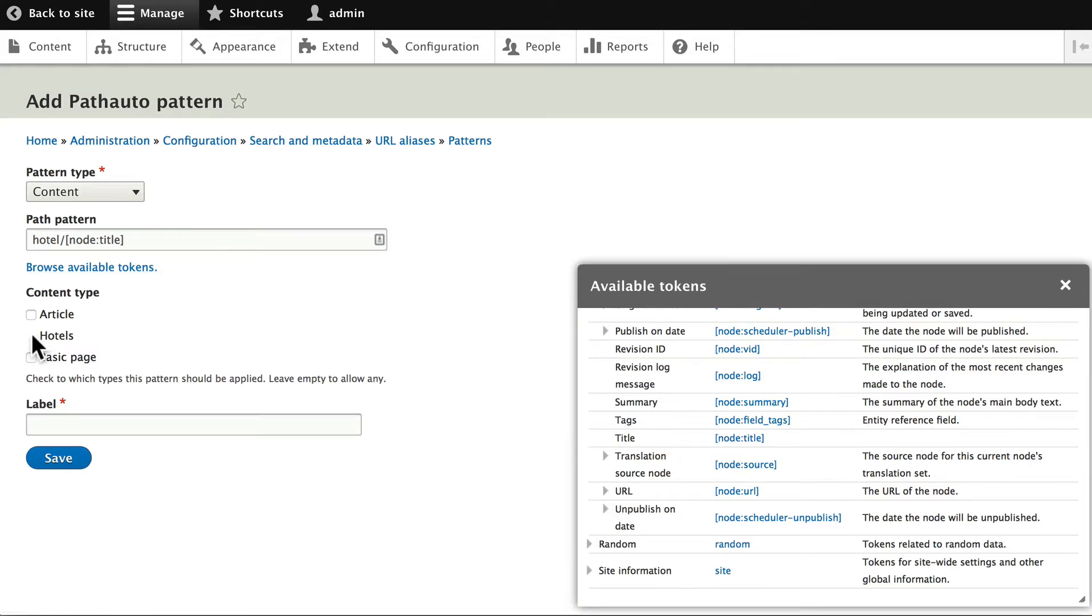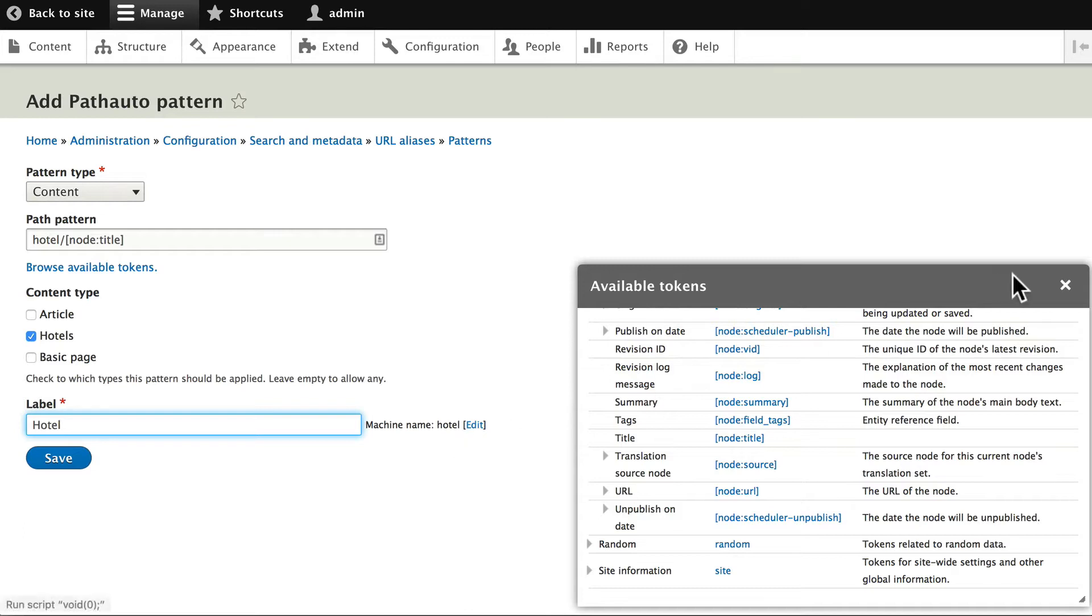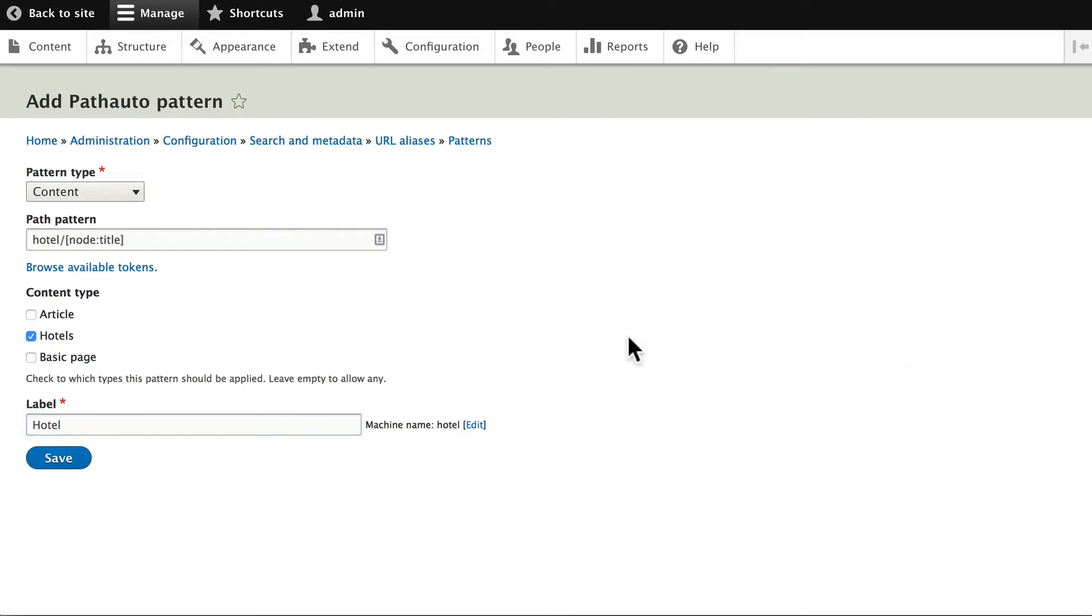Choose the content type of hotels and give it a label of Hotel. You'll notice the machine name is Hotel. Click Save.